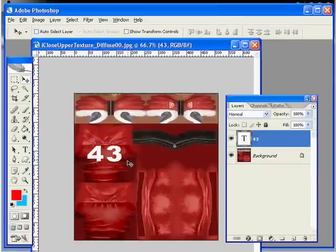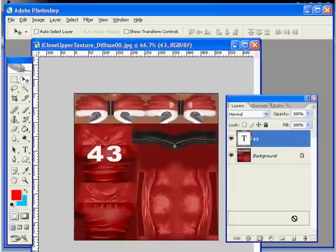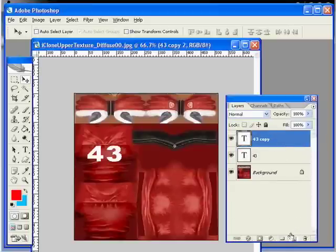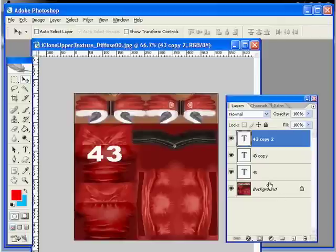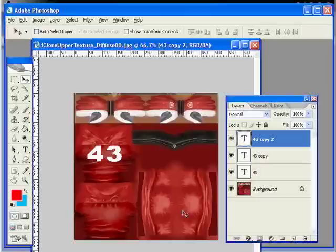In your layer palette, click on your new text layer and drag it down to create a new layer by dragging it to the create a new layer icon. Do this twice. Then transform and move your new text layers to fit the area on the jersey sleeve.